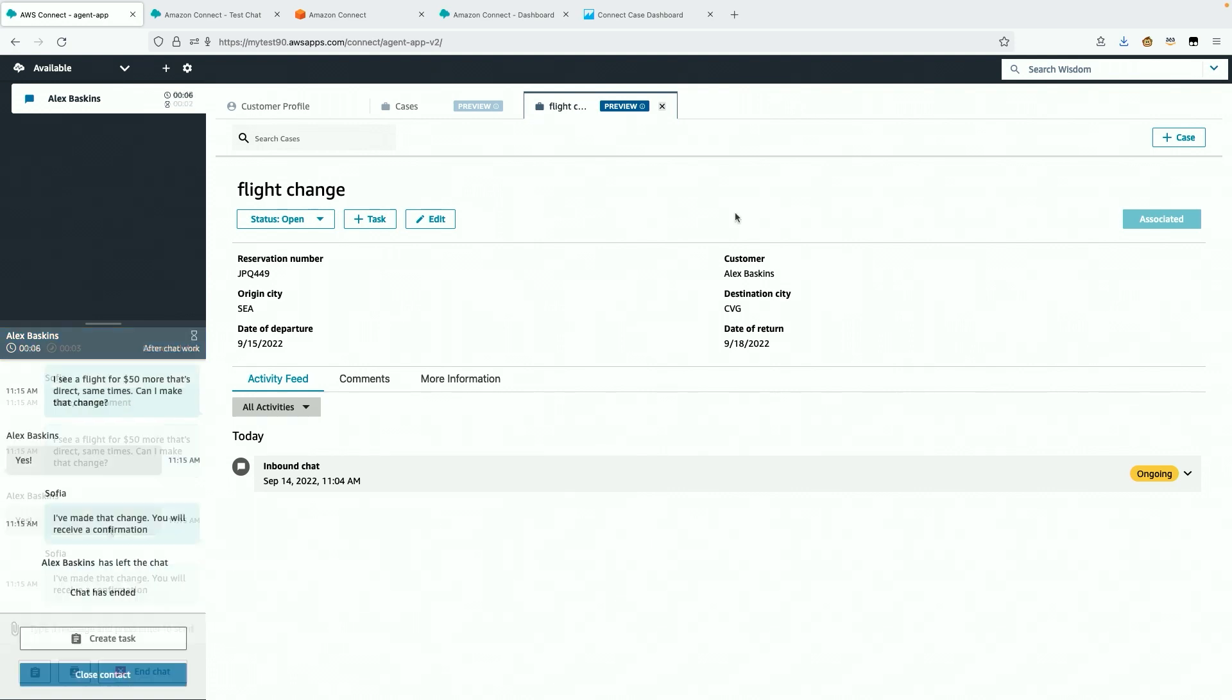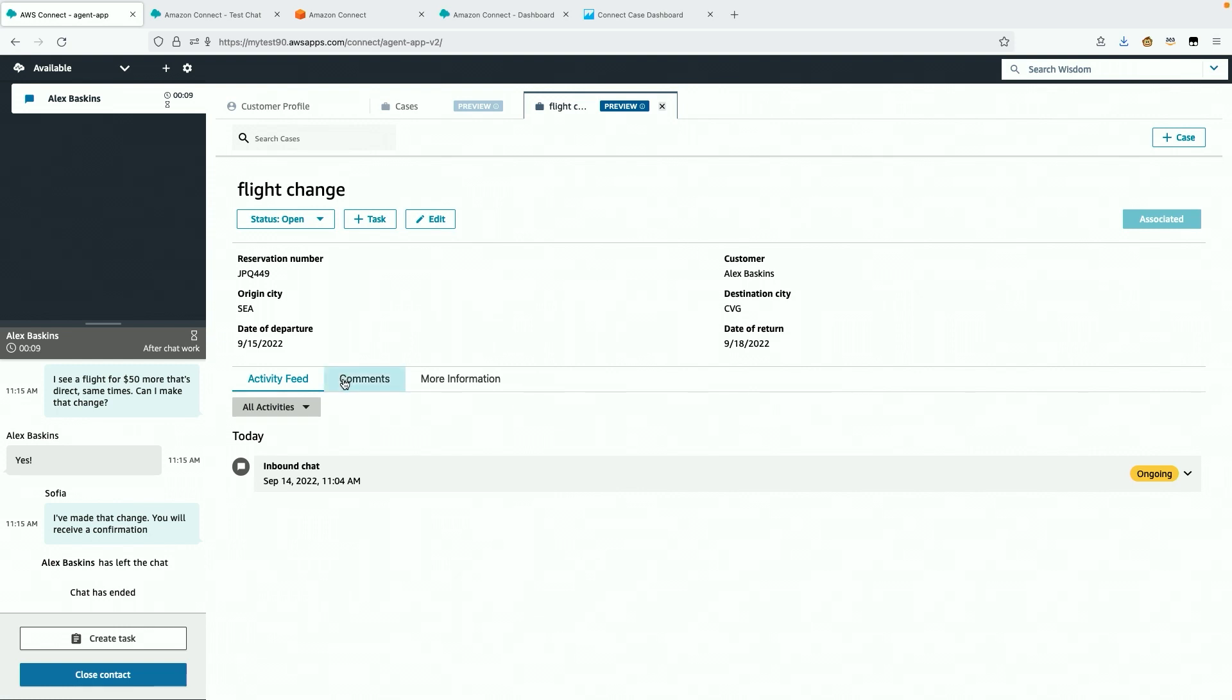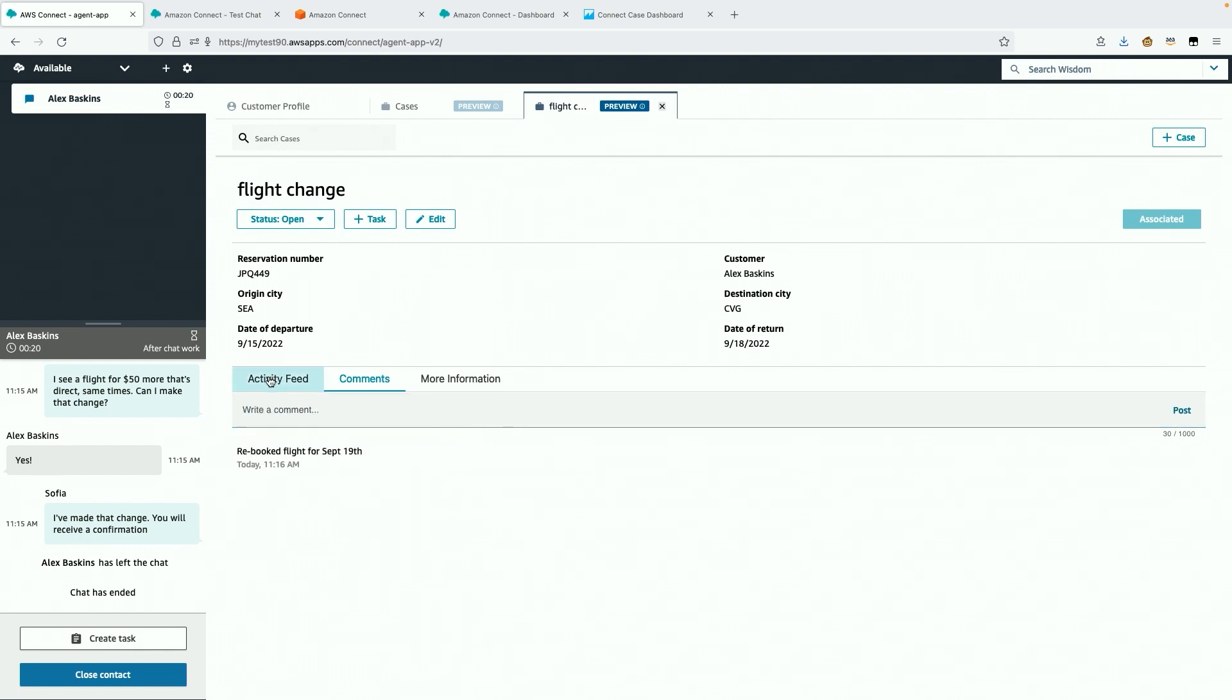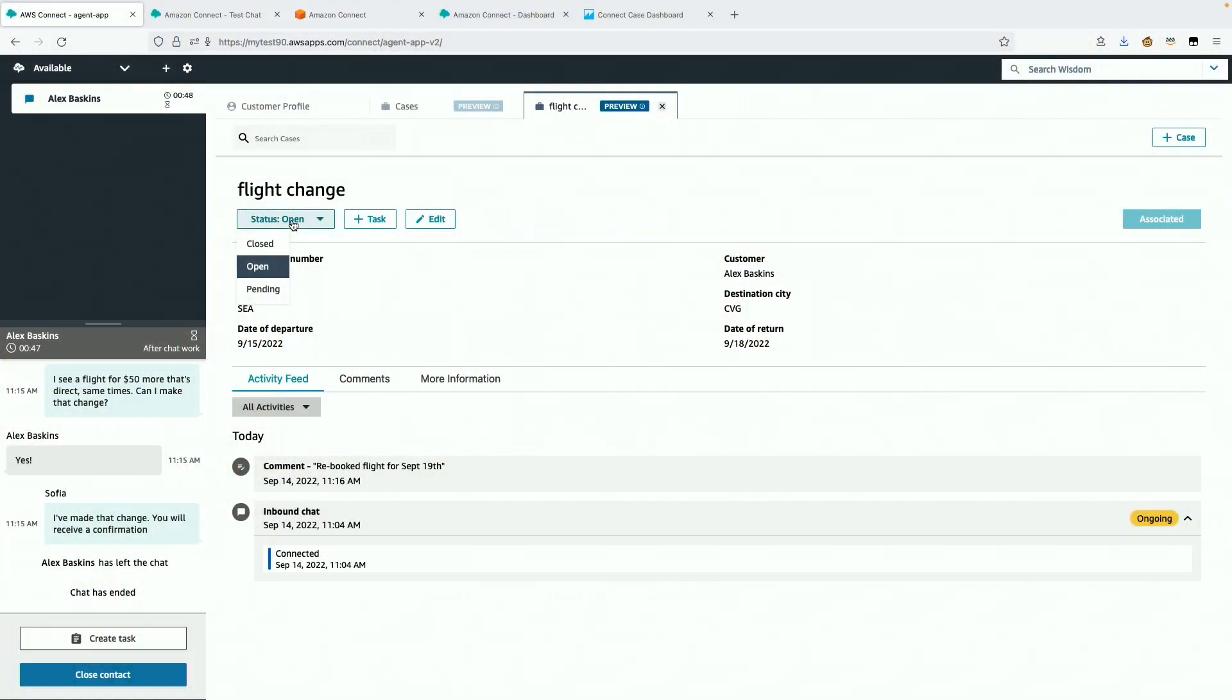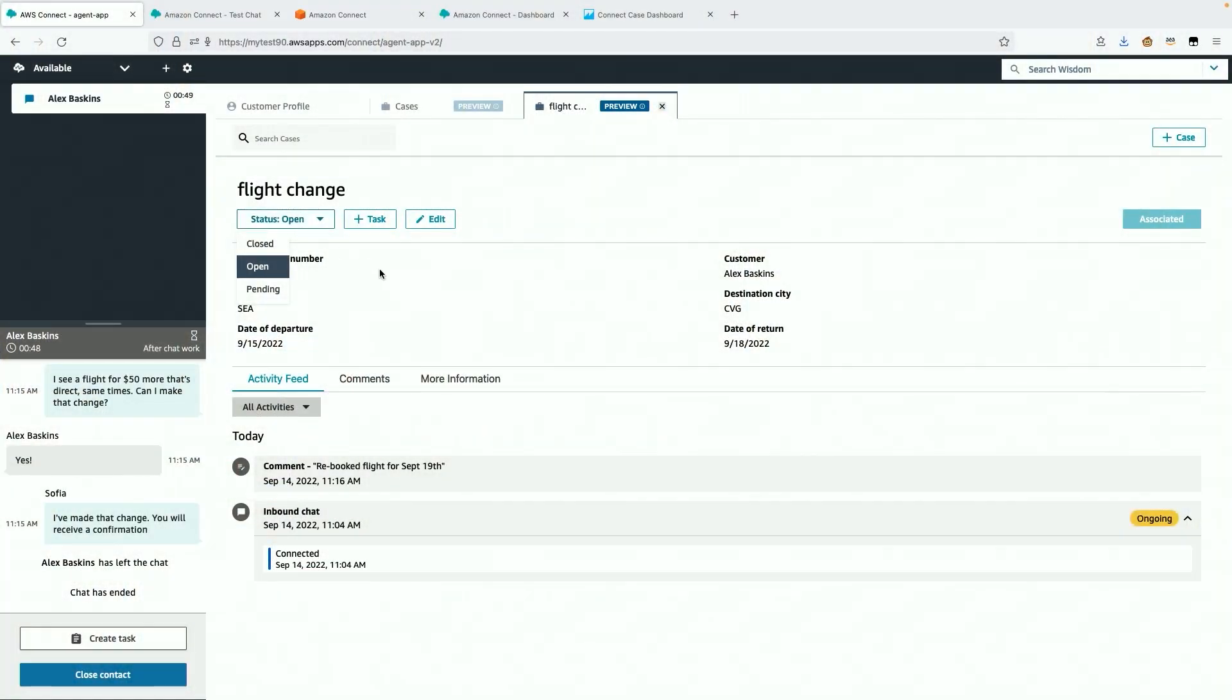Now he leaves the chat and I'm in after-contact work. I leave a comment on the case to summarize what happened. This will help for anyone else who needs to work on this case. You see that the comments and interactions appear in chronological order. Now I could manually mark the case as resolved, but my contact center already has a rule that will automatically do this in 24 hours.